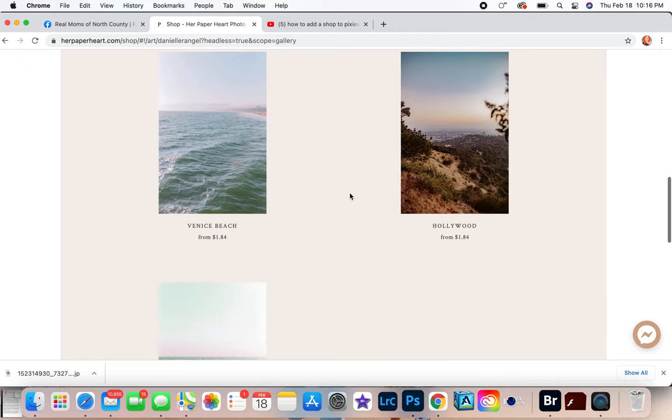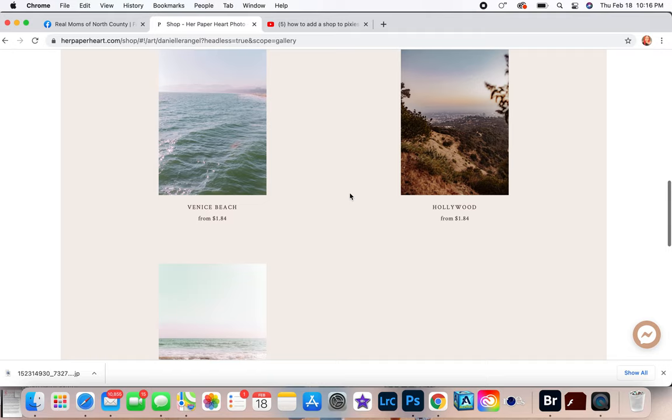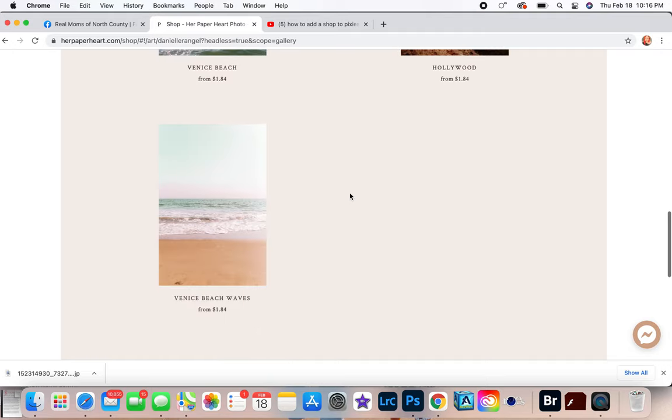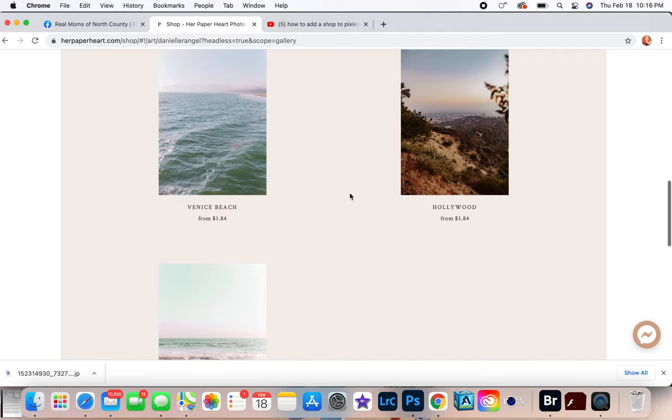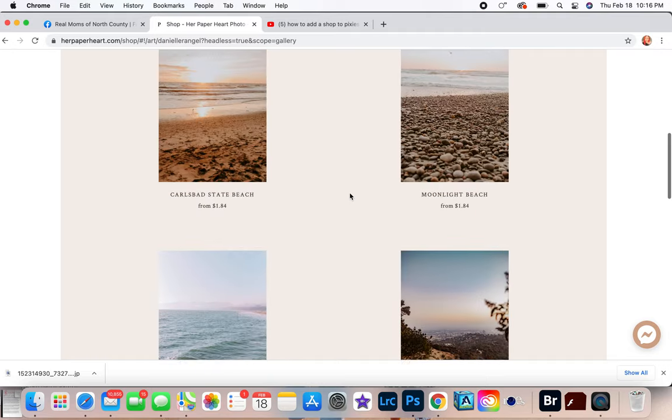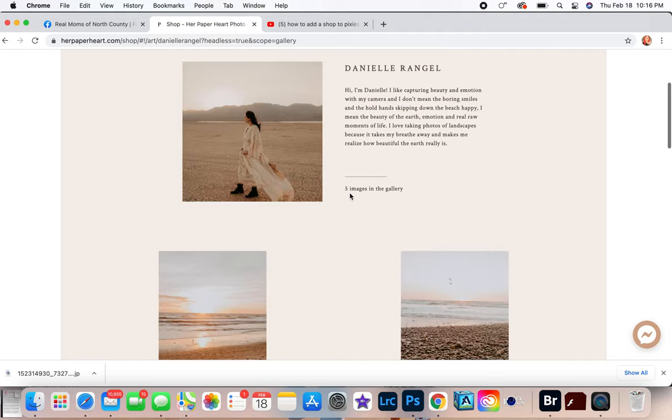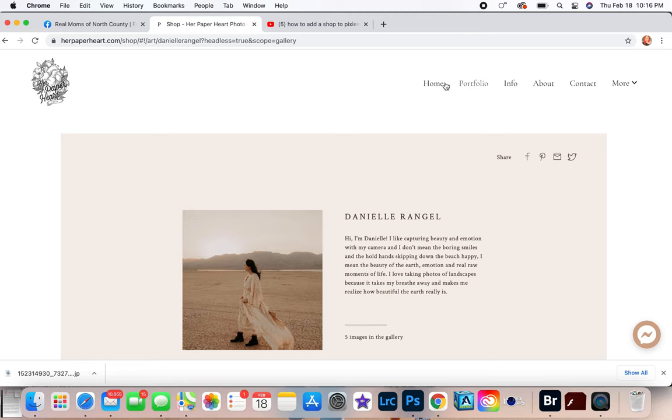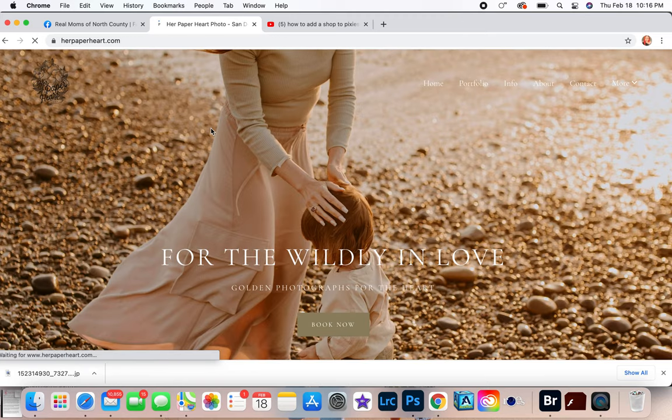So I used PicTime to add this in with like a little bit of code and they can add, they can like purchase these from me personally and I can send them directly prints.